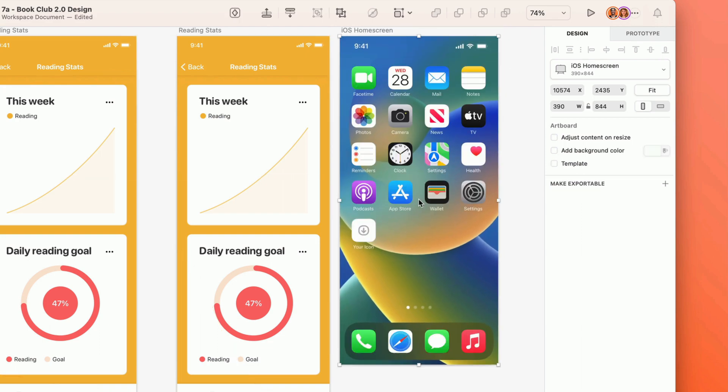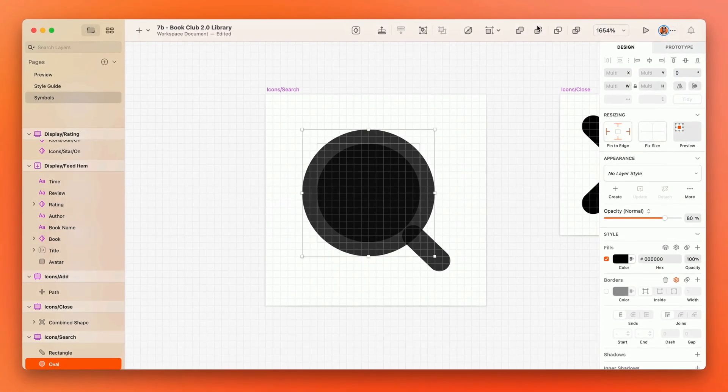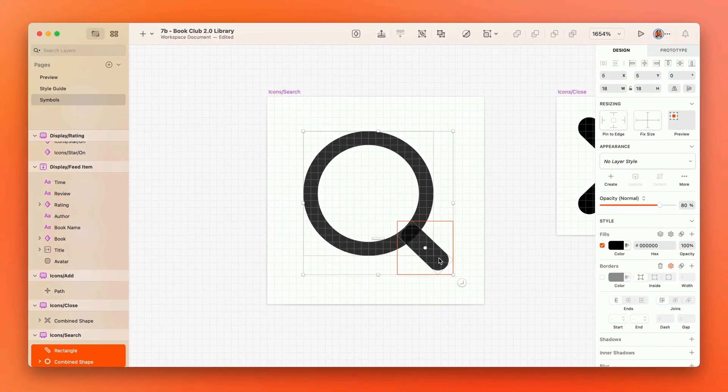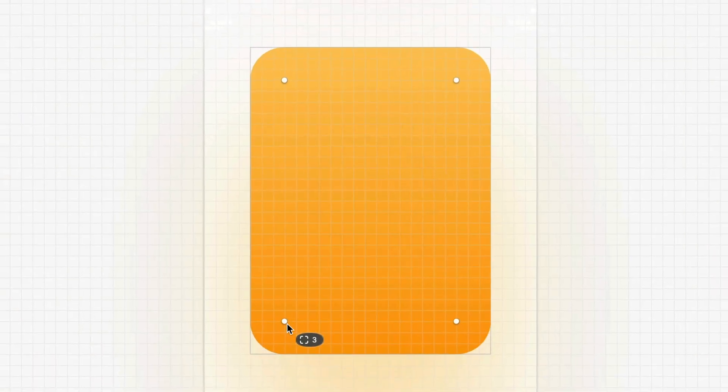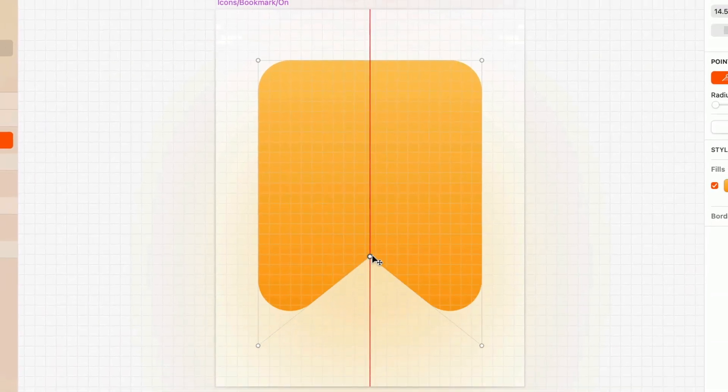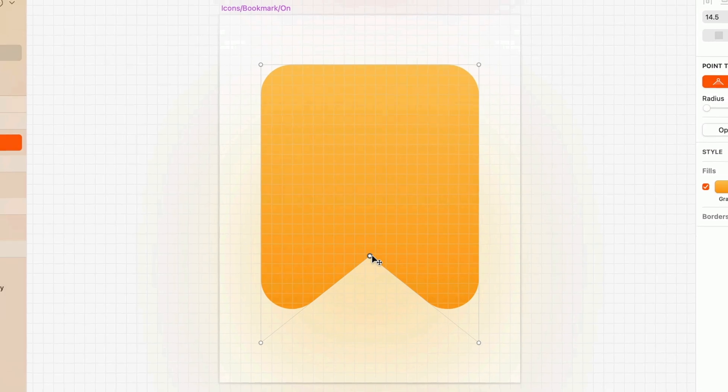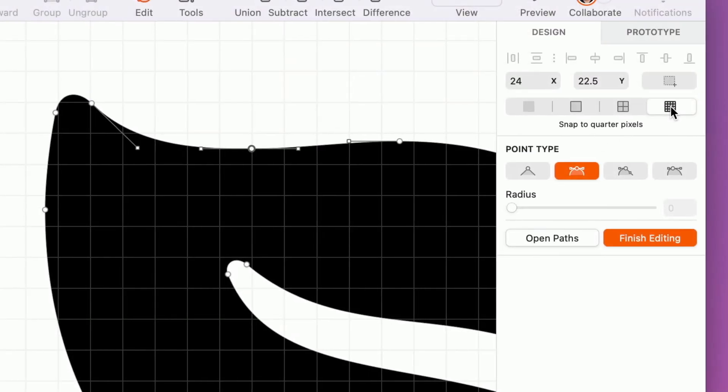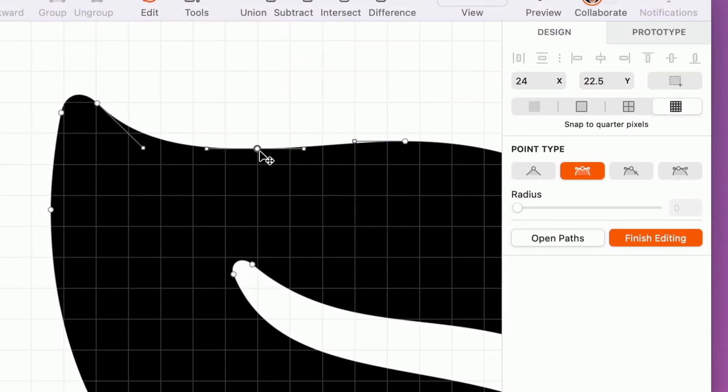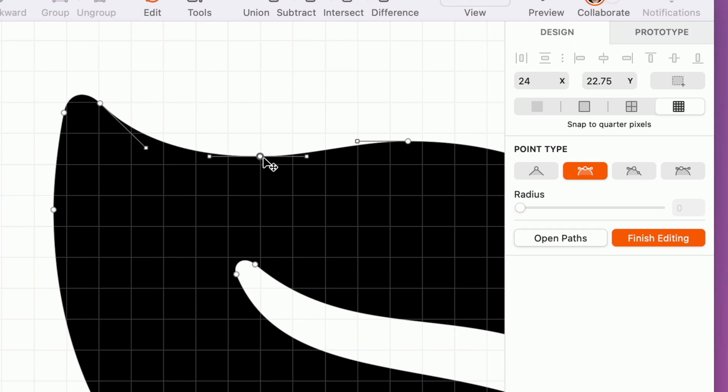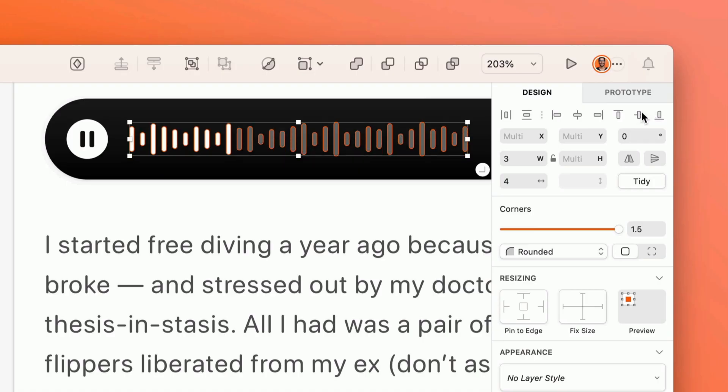Once you've laid the groundwork for your design, use Boolean operations and vector editing tools to quickly and easily create complex shapes, icons, and illustrations. You can zoom to the pixel level, align things perfectly with snapping and smart guides, and adjust your layers until they're just right.